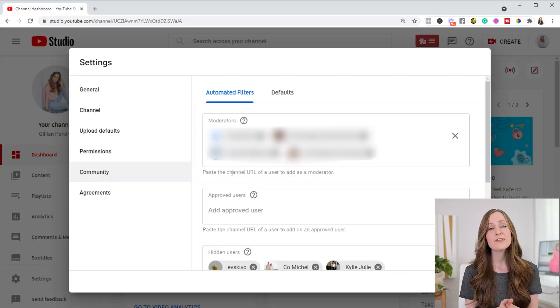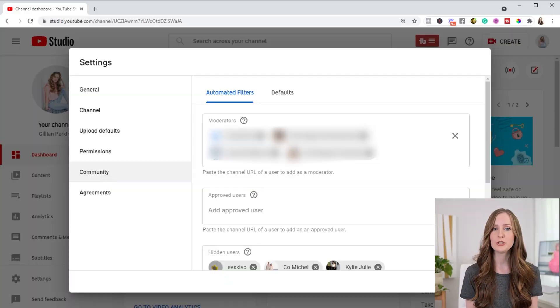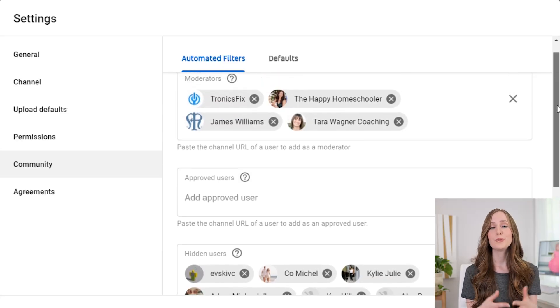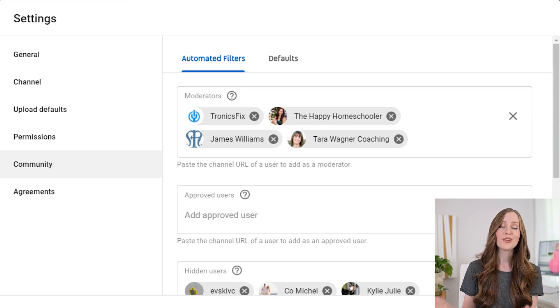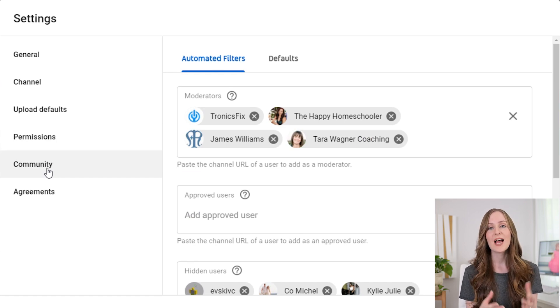Moving on to community, there are several settings you can change here that can make your channel more of a safe space and help protect you as a creator. One of the first things I outsourced with my YouTube channel was having someone else moderate my comments — I even asked a friend before I had any employees. I didn't want to have to go into my comments every single day looking for inappropriate ones. So if you have someone moderating your comments, you can add them here in the community tab as a moderator, without giving them access to your full YouTube account.